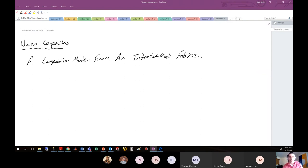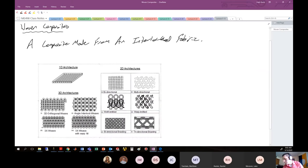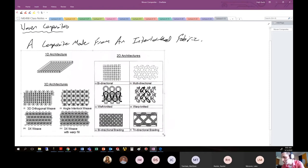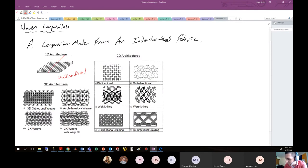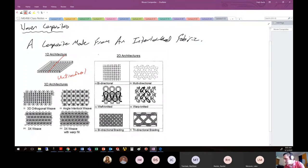We looked at a couple of different fabric architectures at the beginning of class on Monday. I want to be very clear: the one-dimensional architecture — a unidirectional layup — is not a woven architecture. You cannot make a woven structure with a unidirectional stack. There's no interlocking of individual fibers in a particular layer, so that's a non-woven structure. The rest of the architectures we discussed are all woven.